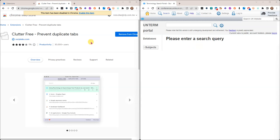It's called Clutter Free, and it's not the only extension that can do this. There are several others in the Chrome Web Store, but I'm just going to show you this one because it's the one that I use.